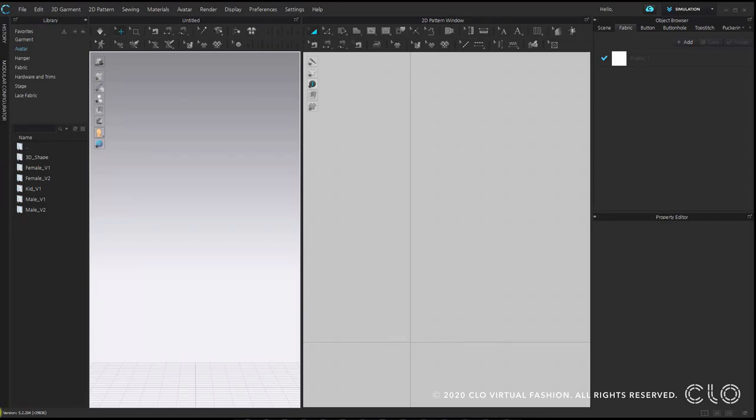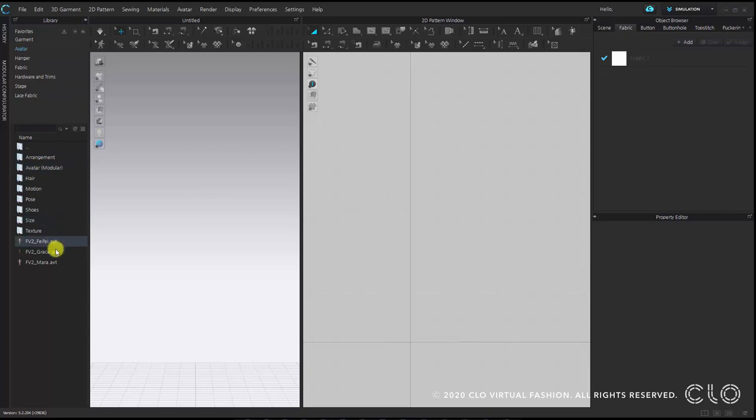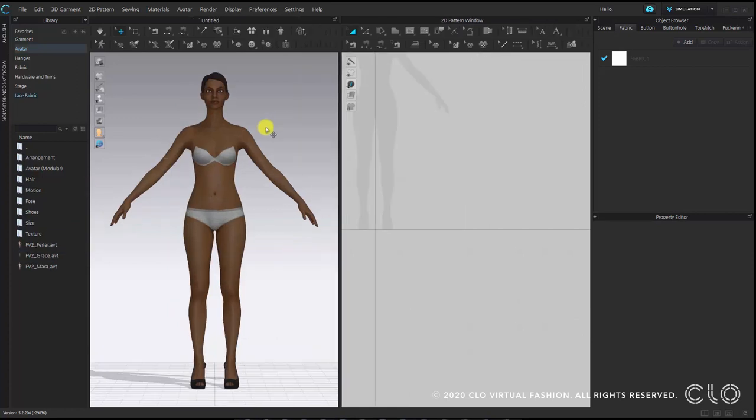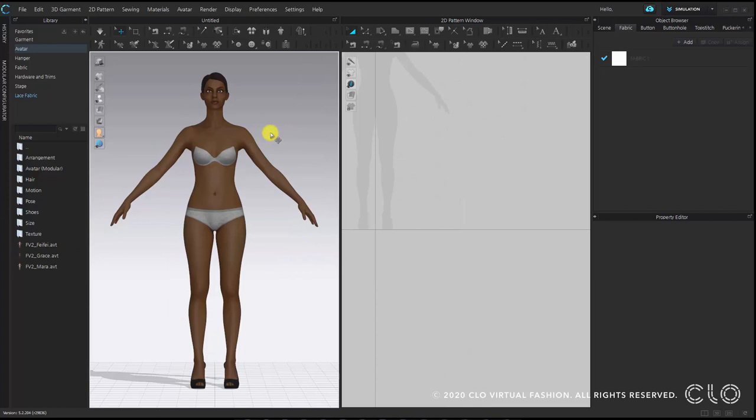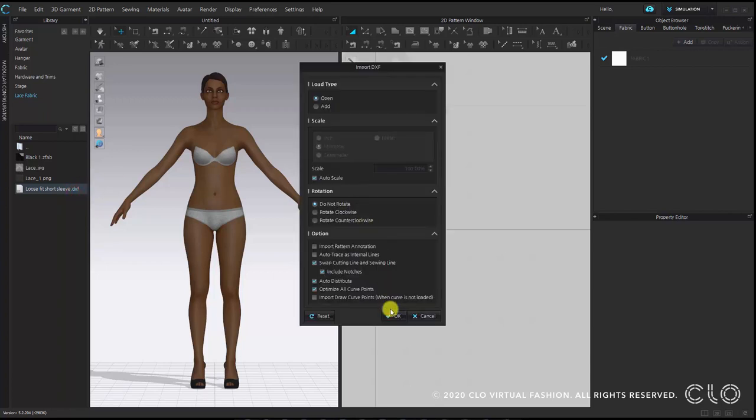Now I have my CLO window open and I am going to add a female avatar to my 3D window. You can find it in the library. I am using a female avatar from the female v2 folder. Now I am going to select my patterns, a DXF file, and add them to my workspace as well. You can double click on them and then press the OK button.